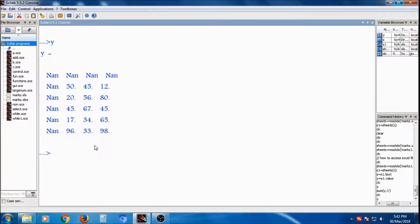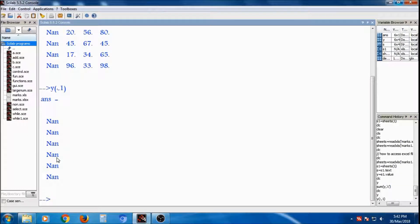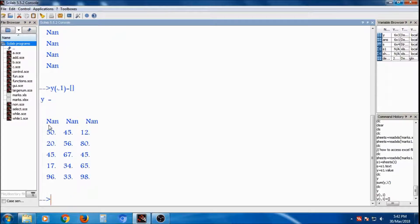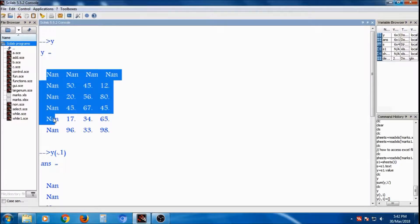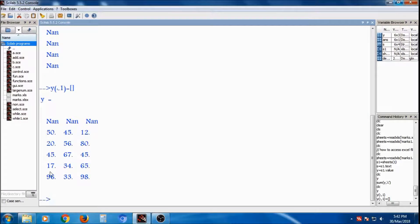Y is equal to — how? You can separate out the first column. For separating the column, if you write y(:, 1) = [], it will separate out the first column. I don't want that column; I want a matrix without this column. So I write y(:, 1) equal to empty bracket. See, the first column is removed from y.